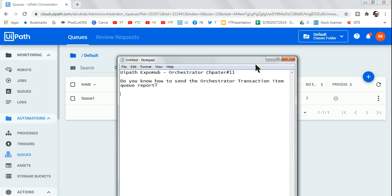Hello friends, welcome back to UiPath Expo Hub. Today in this chapter, there is a simple question which has come from one of our subscribers asking me: is there a way for us to report the transaction queue items which has been successful, which has failed?